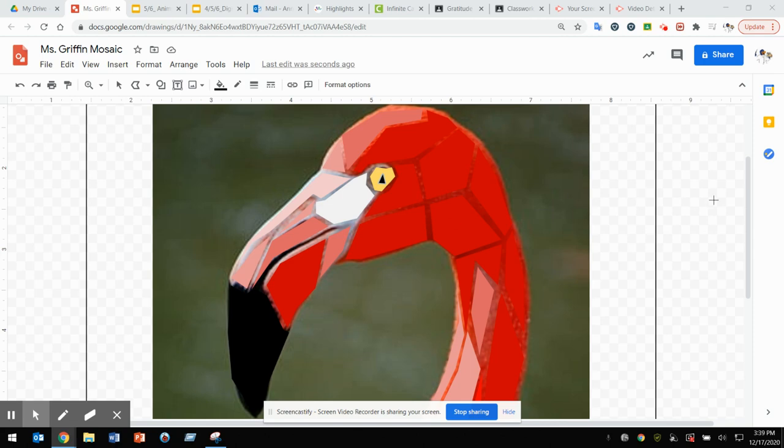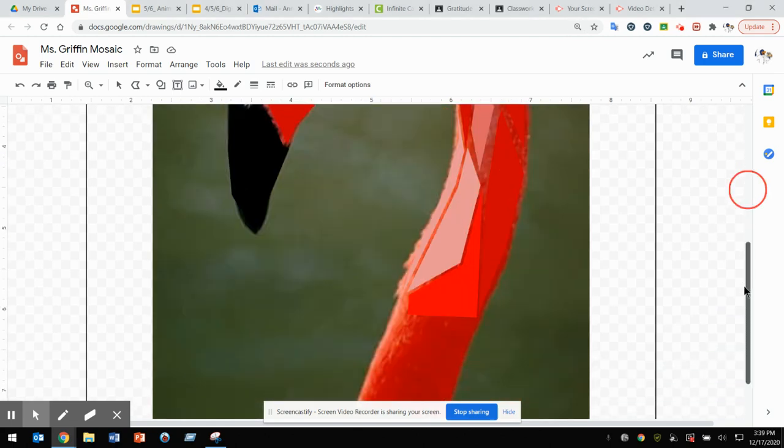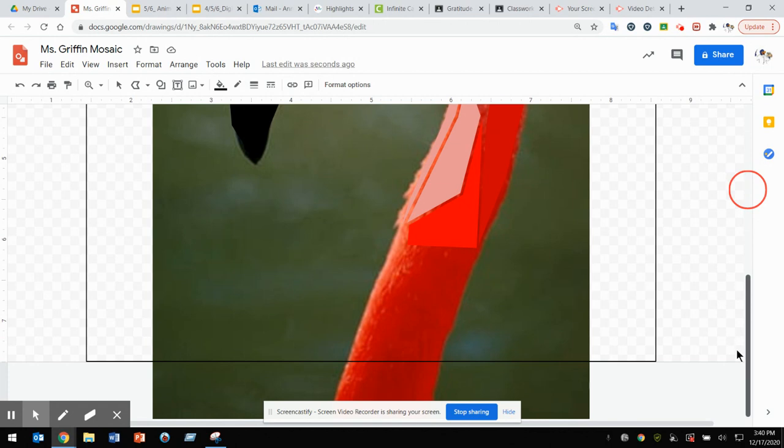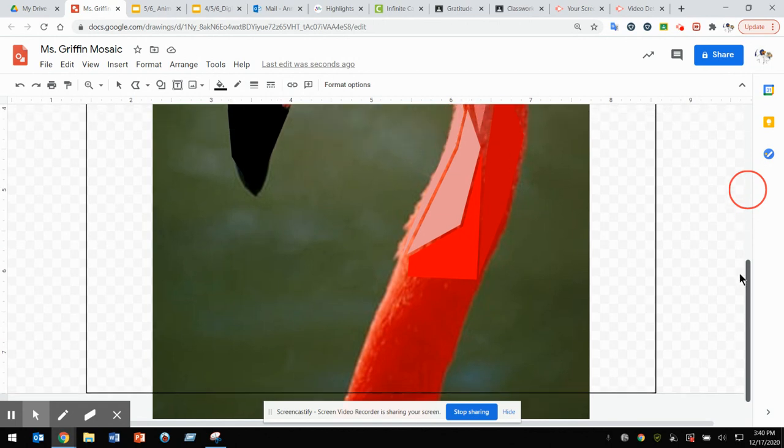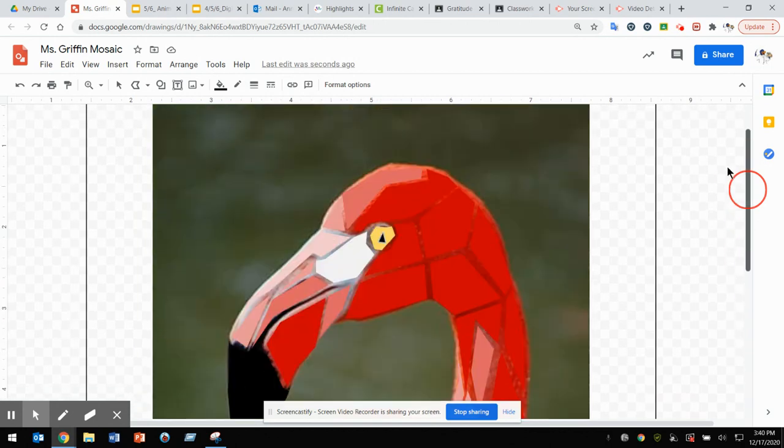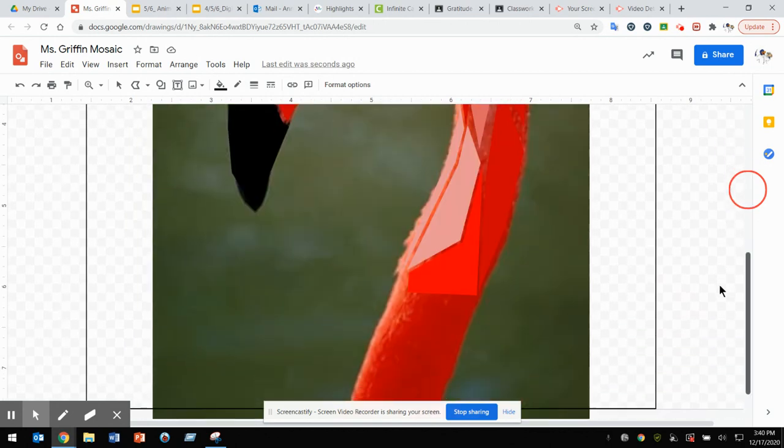All right, now you can see that I have finished as much of my flamingo as I want. I stopped the neck because I know the neck's going to take a long time. I just wanted to cut it off at a part that I think would be appropriate.